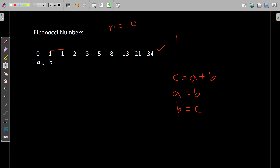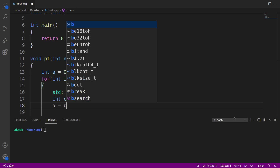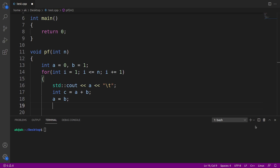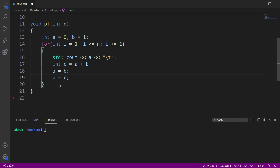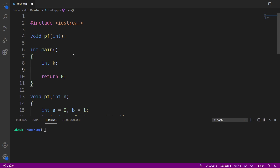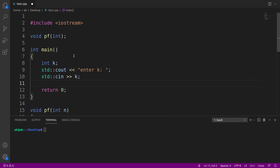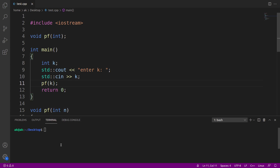Let me complete the code first. After adding these two values, the statement a = b puts the value of b in a, and then b = c puts the sum of the two numbers into b. Now let me consider a variable k in the main function and read the value. I'll ask the user to enter the value of n, then cin >> k. Once this is done, we call this function pf and pass the variable k. Let me compile it — make test, no errors — and run it.